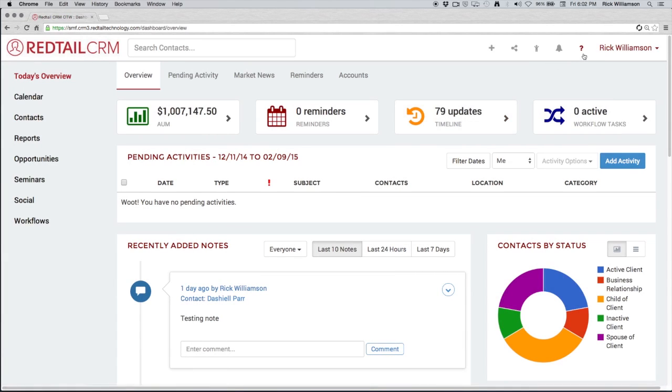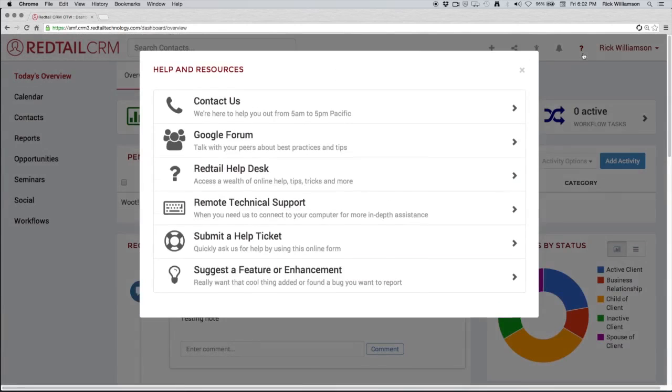And then right next to that last but certainly not least is our help and resources icon. This is where we have all of our help materials. We're going to cover this in detail at the end of this tutorial.